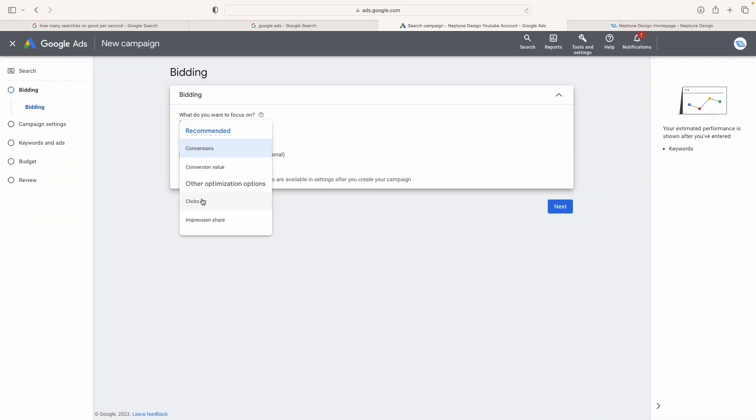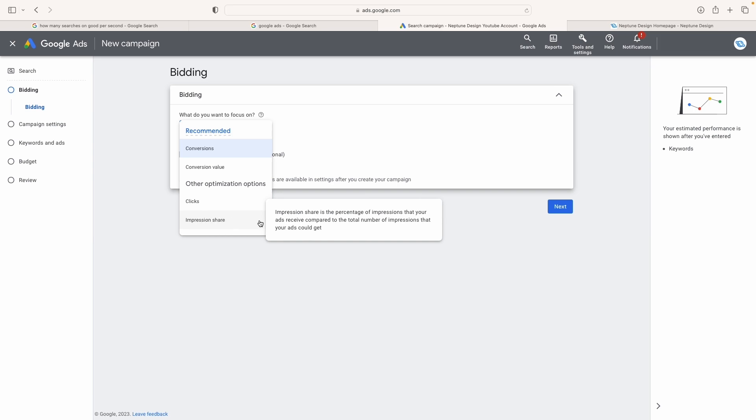Have you ever wondered how bidding strategies work in Google Ads? Like, have you ever gotten to this menu and wondered if you should choose focus on conversions, or focus on clicks, or focus on target impression share? Well, in today's video I'm going to explain exactly what you should pick and how they work.